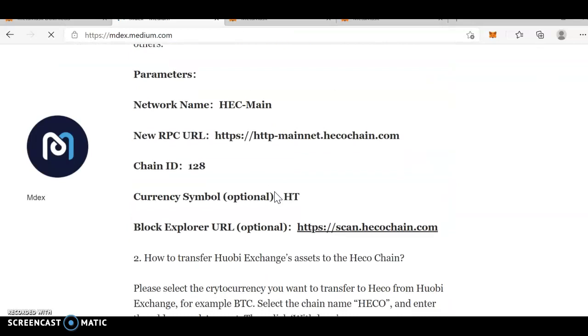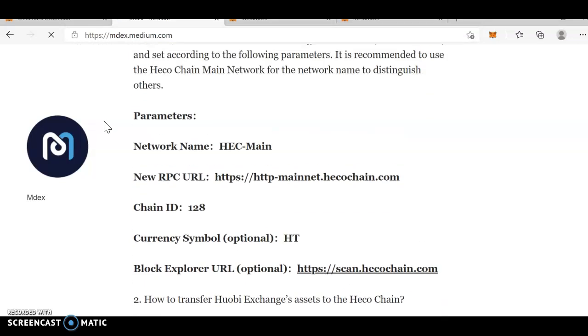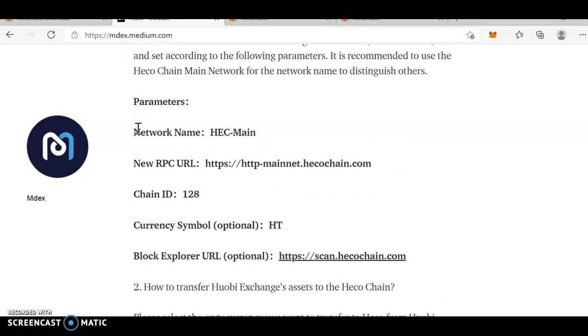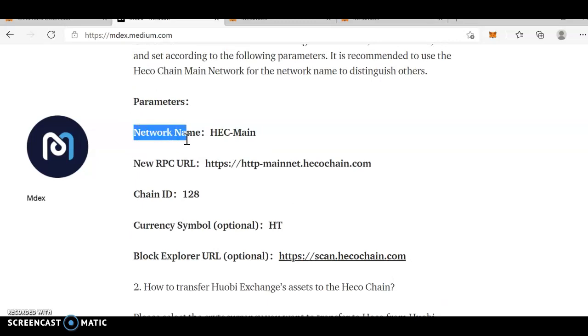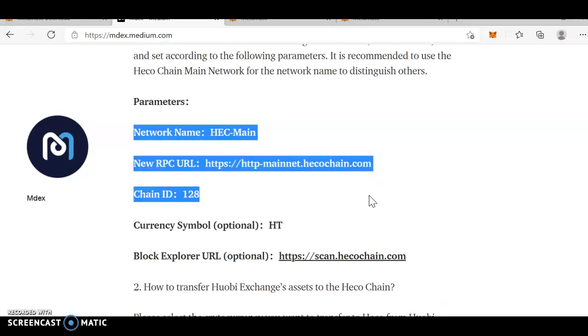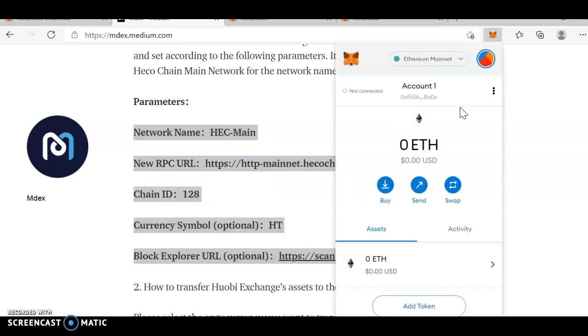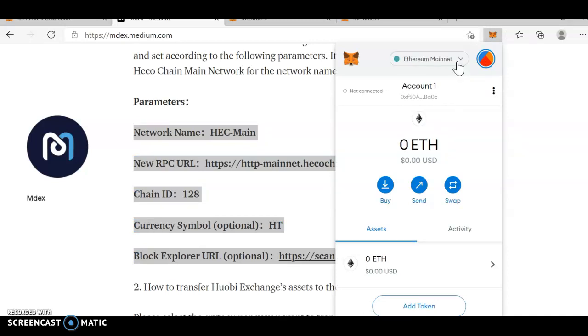You can see over here, operation guide. Operation guide has network name, just copy this, network name, HP mainnet, chain ID, currency symbol, block explorer and this one. You need to enter these details in the Ethereum.